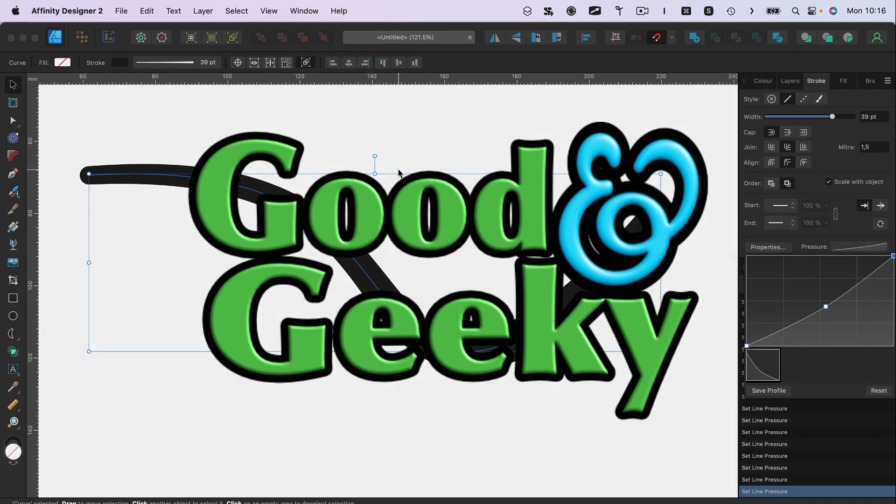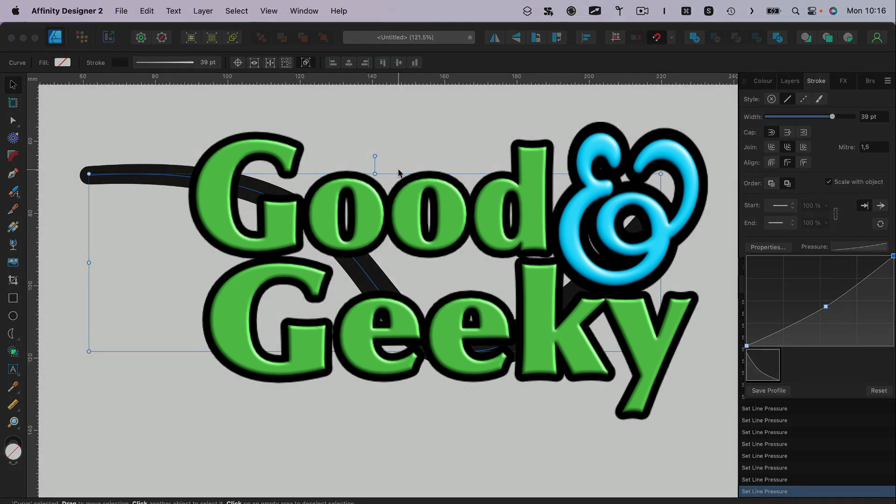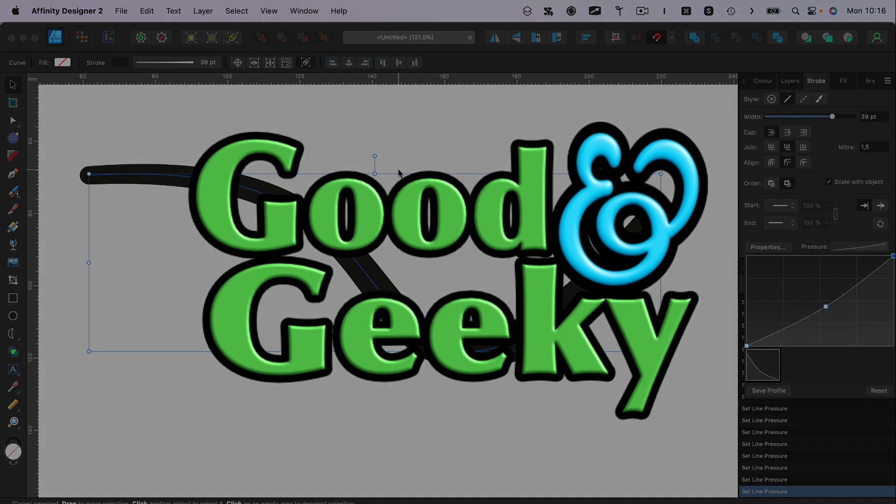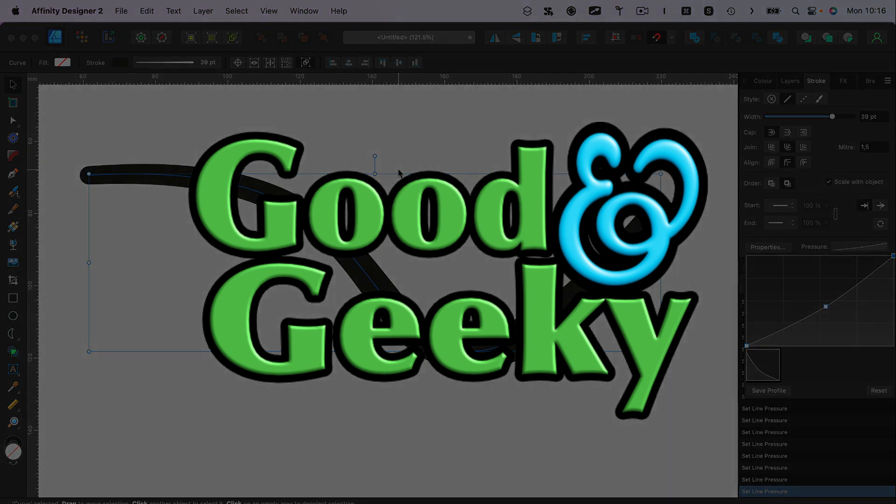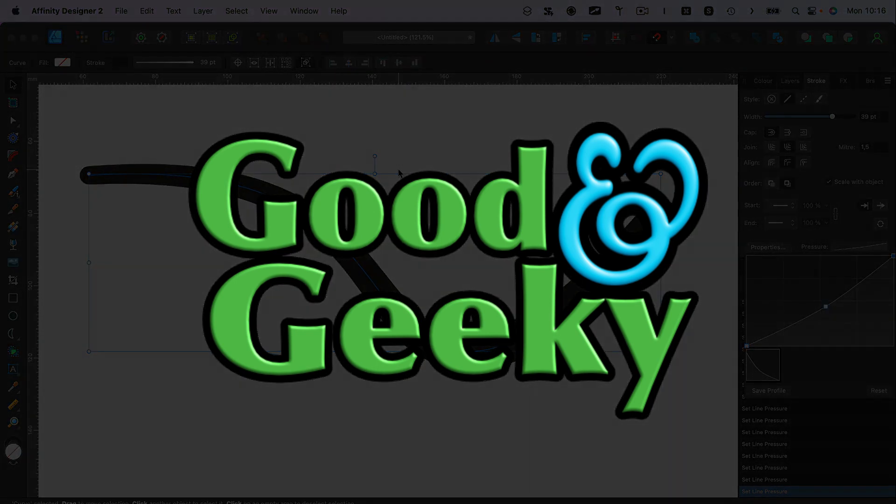And don't forget to subscribe to the channel while you're thinking about it.